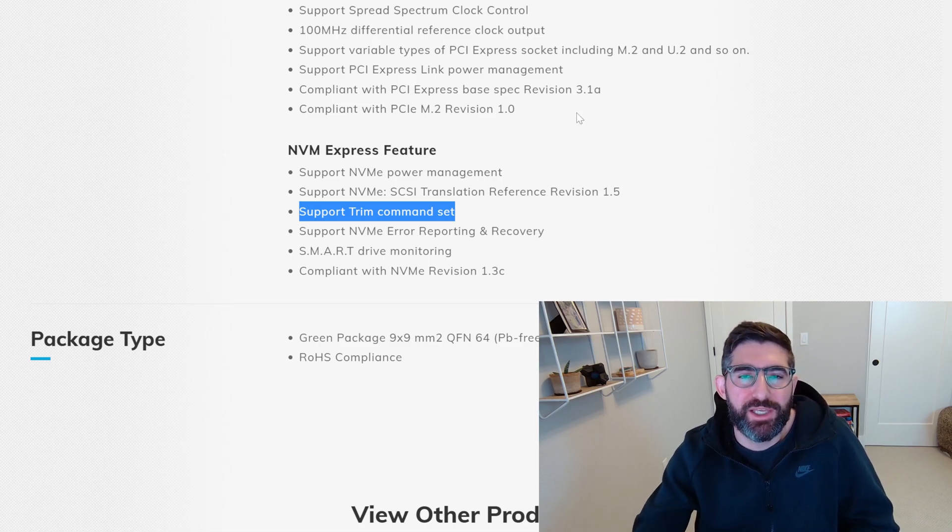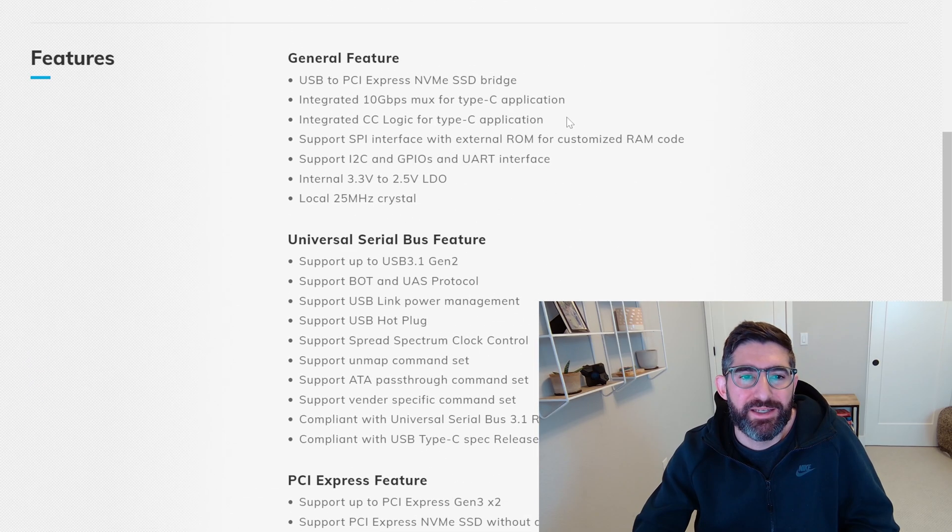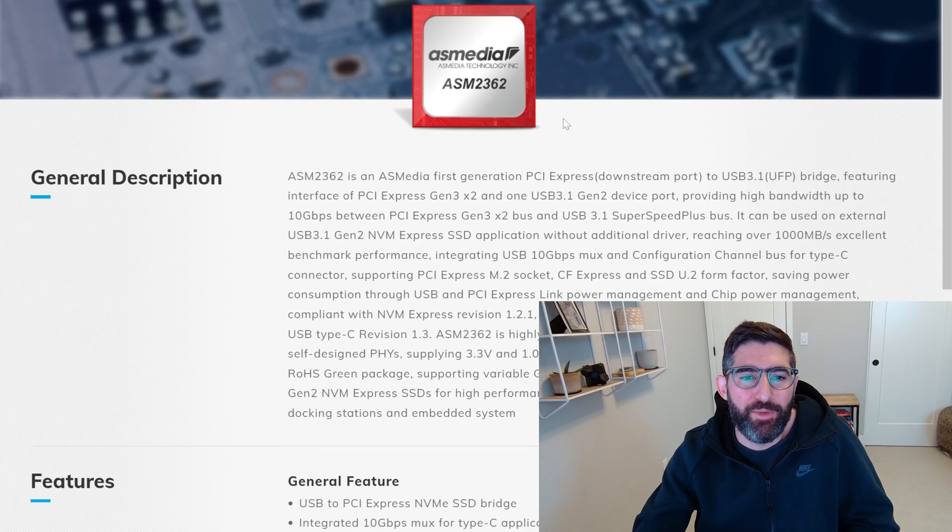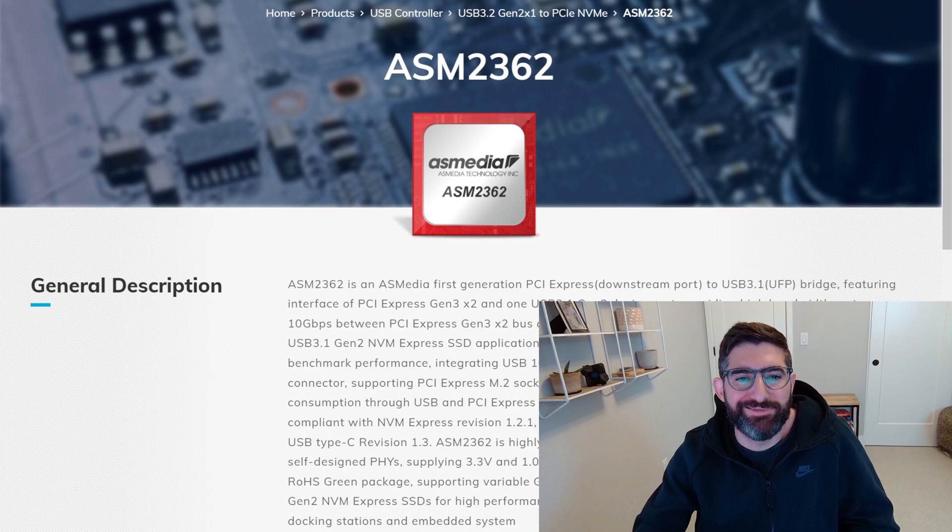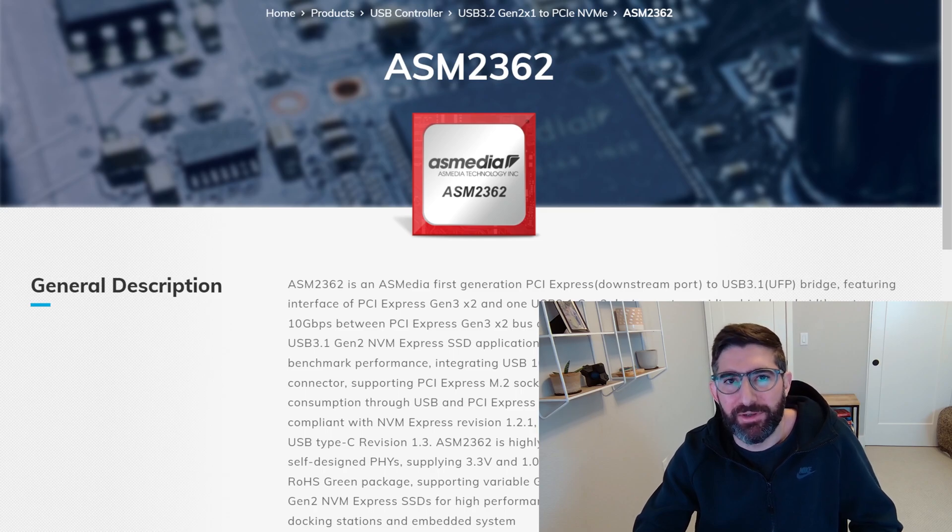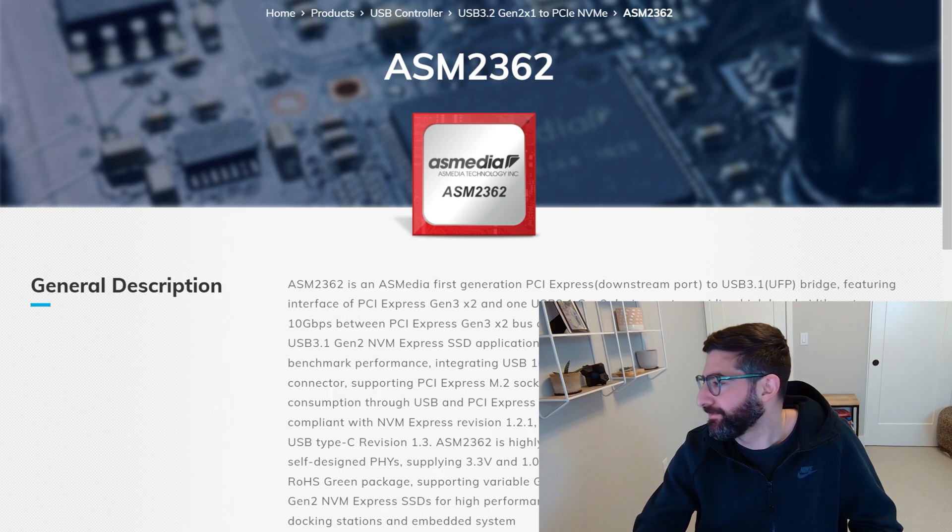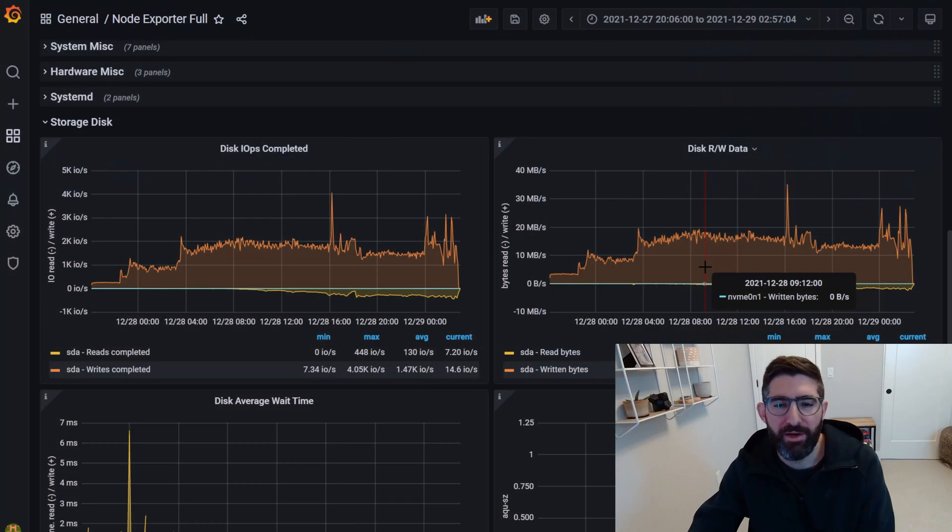So with that, if you're going to use a USB SSD, I will highly recommend actually using a real SSD where you actually look at the controller and it's kind of a popular NVMe to USB controller.